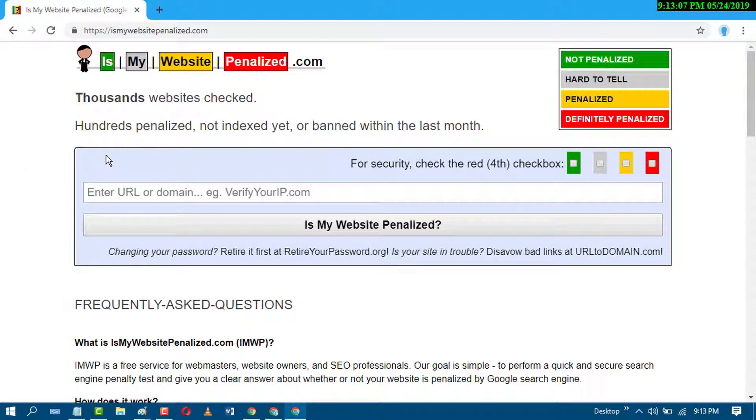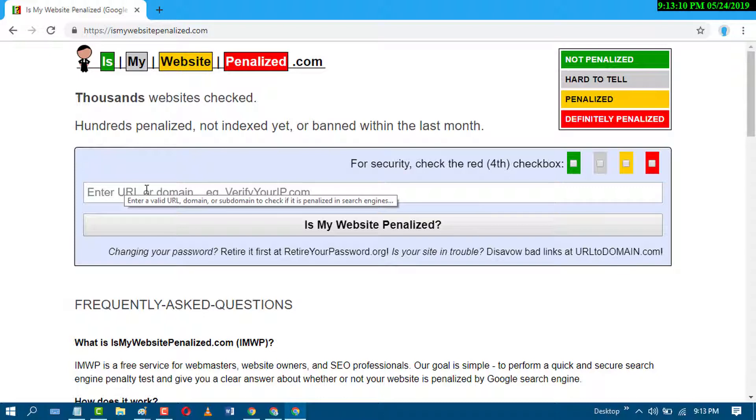This is the website and in here just paste your website URL.